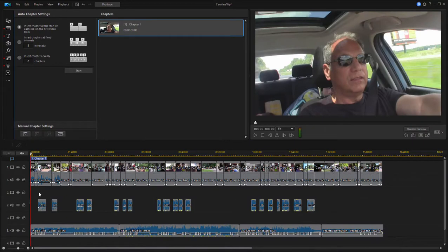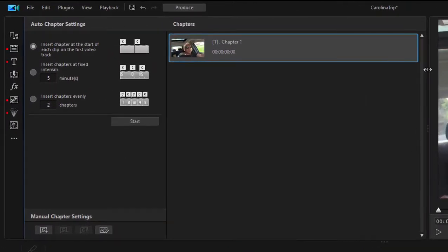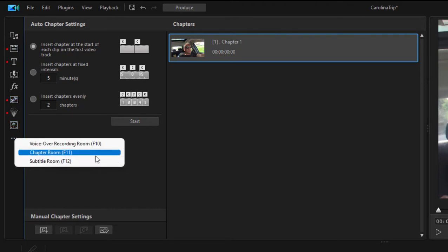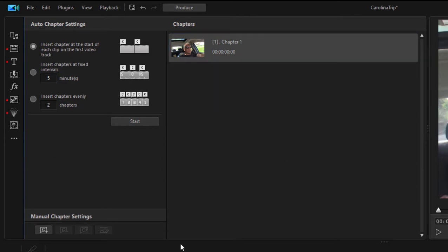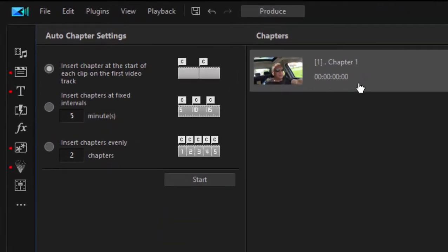Simultaneously to adding this first marker, it opens up the chapter room up here in the upper left of the program. If you're not seeing that, just go down through this list here on the left and under the more button is the chapter room, or press F11 on your keyboard. Here we can see the chapters as they're added to our movie.